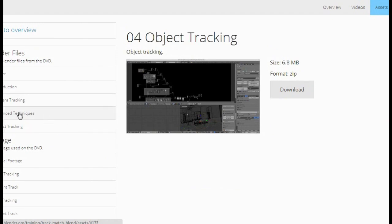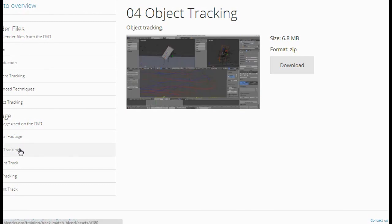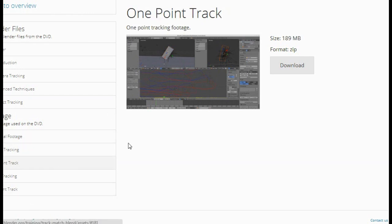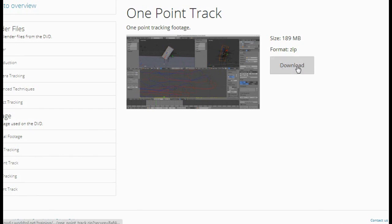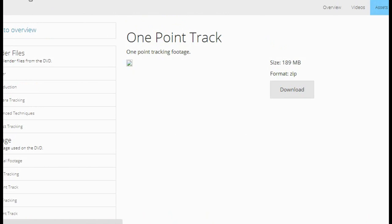For example, if you want to do object tracking, there's some additional stuff like footage. For TrackMatch Blend, you can actually download some of the extra stuff that was on the DVD — like footage used in camera tracking or one-point tracking. Click the download button and you'll get them as a zip folder, which you can then extract to get the footage.